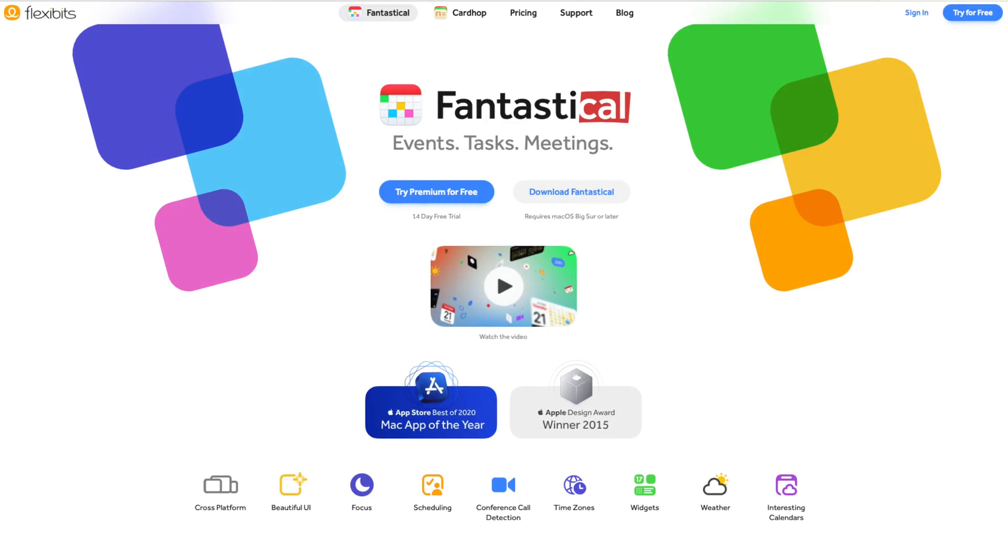Now this next one, Fantastical, I have used this for years, y'all. I mean, it's been in pretty much all of my What's On My iPhone videos. So Fantastical is my go-to calendar app, and I have tried other calendar applications, but this one has just set the bar.